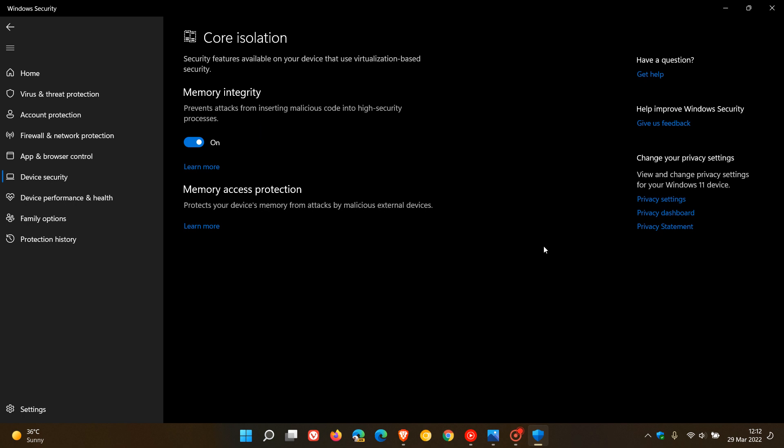Now this is basically an update video to that previous video. Microsoft has recently announced a new feature which is coming to the core isolation security feature in the Windows security Microsoft Defender app called Vulnerable Driver Blocklist.